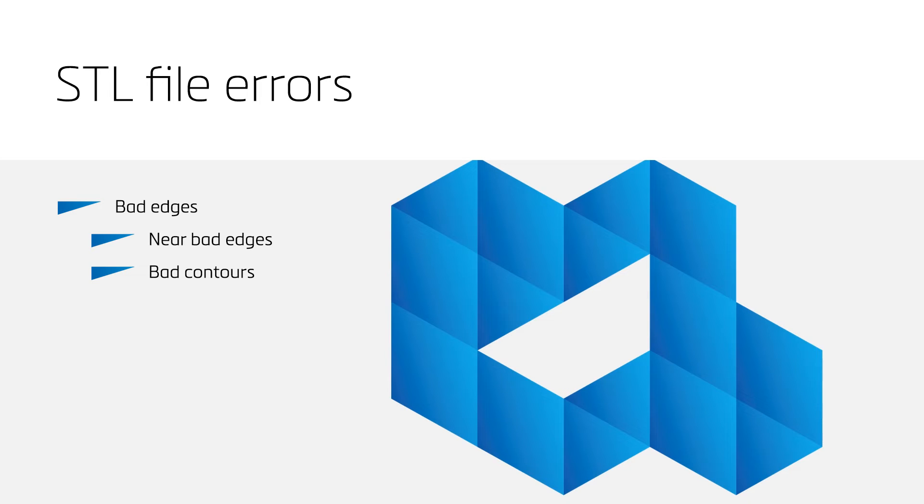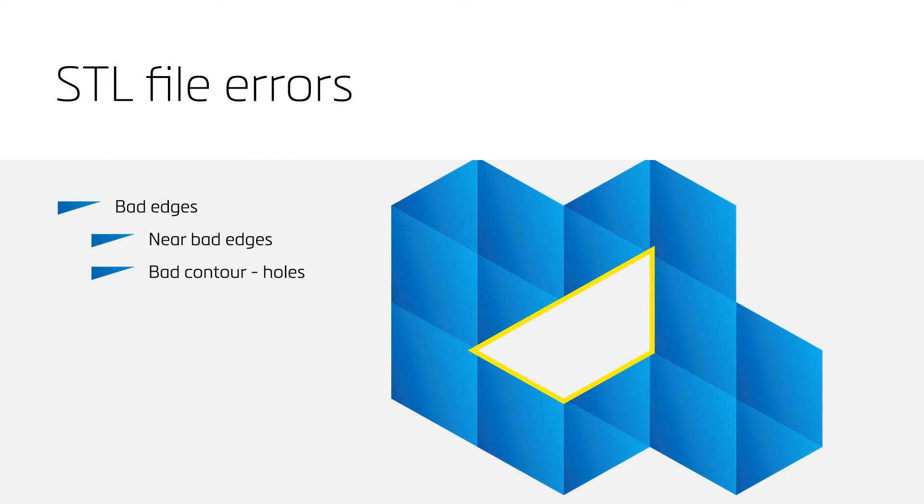Several bad edges linked together in a closed loop form a bad contour. Bad contours can form a hole, but this is not always the case.